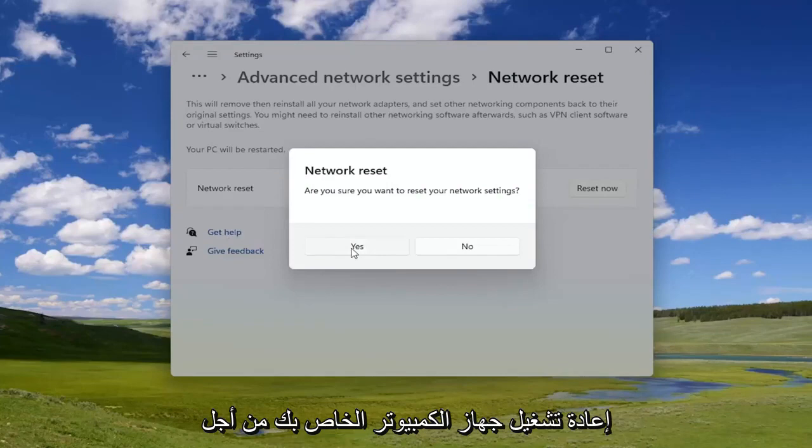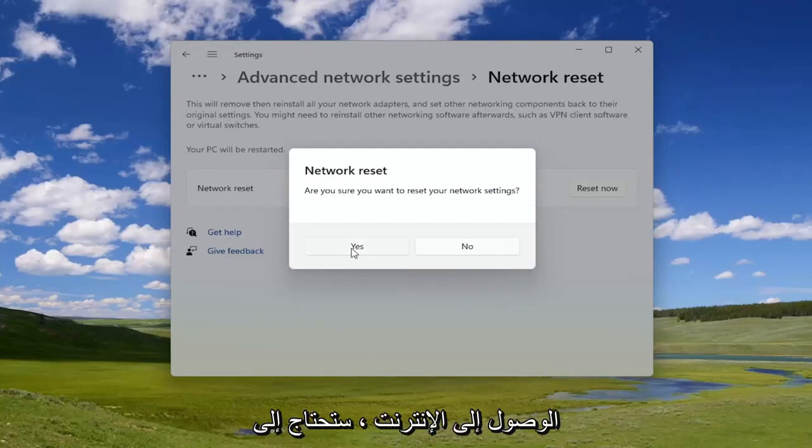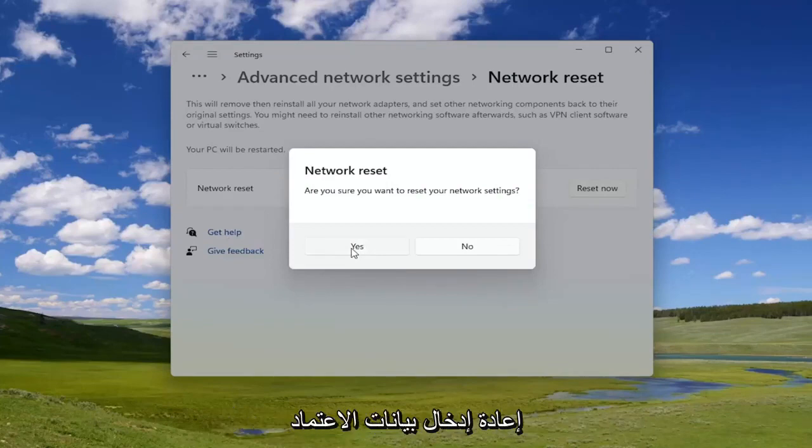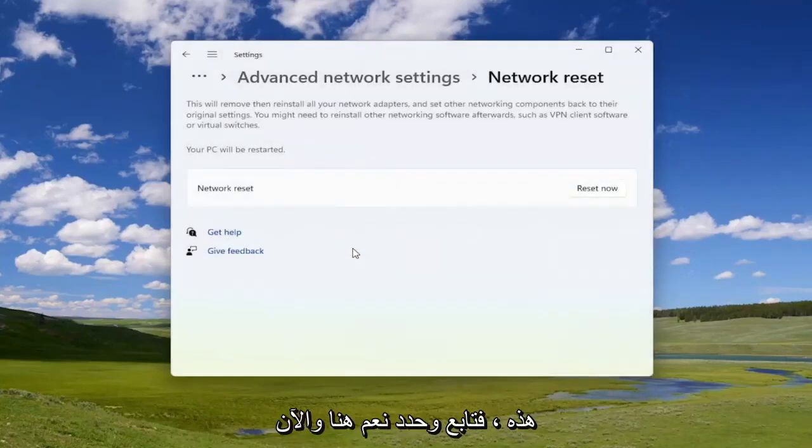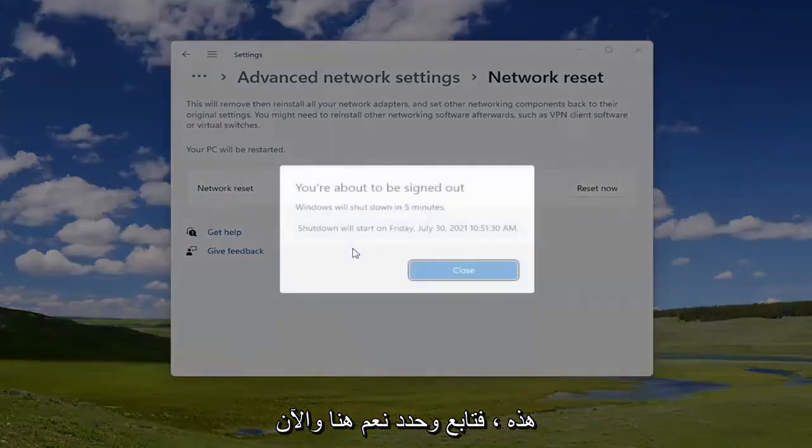Once your computer turns back on, in order to gain access to the internet you will need to enter back in those credentials. Go ahead and select Yes here.